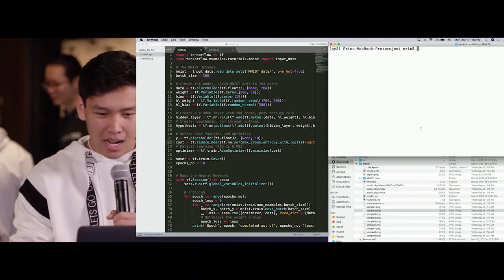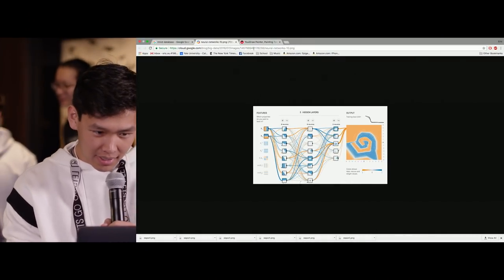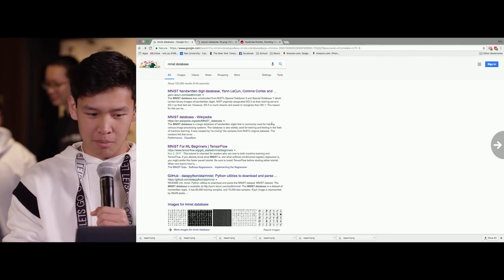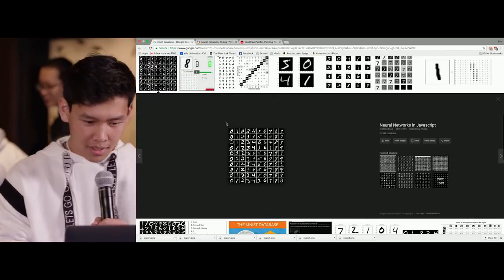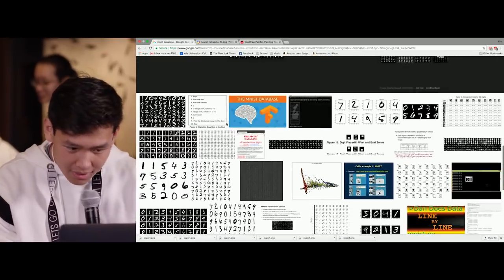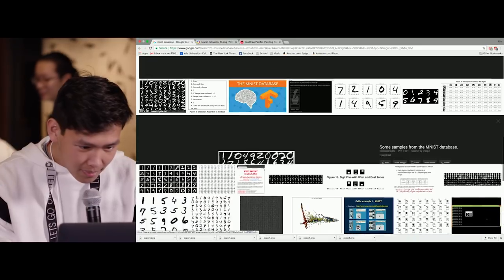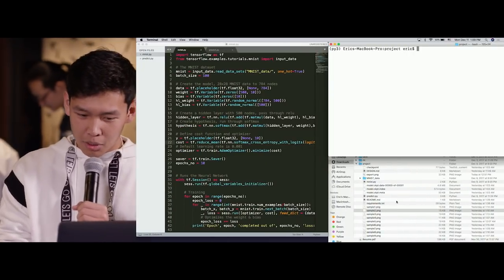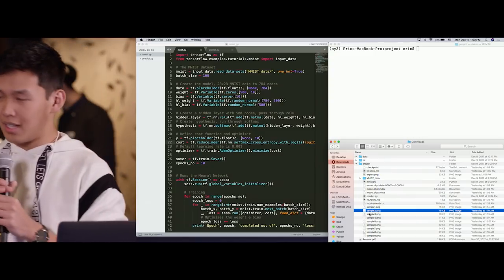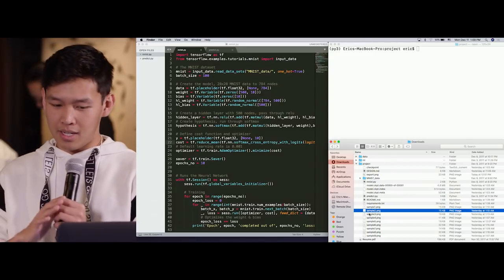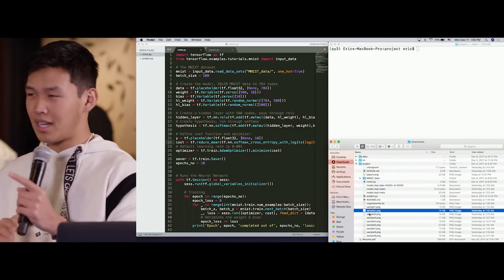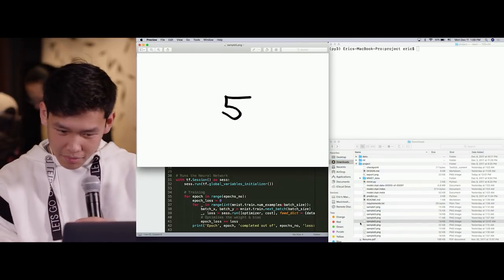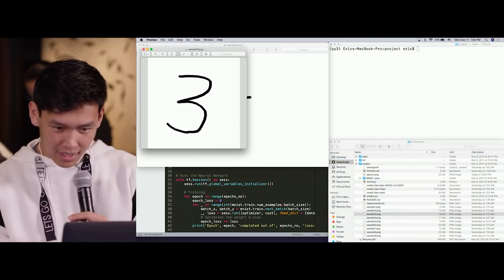Specifically, I trained it to recognize the MNIST database, which is a database of handwritten images. Here are some examples. Basically what my machine can do now is if I input any sample image that is handwriting — for example, this one's a five — I can input something like this.